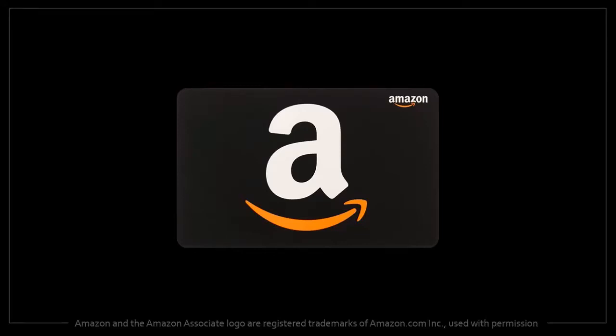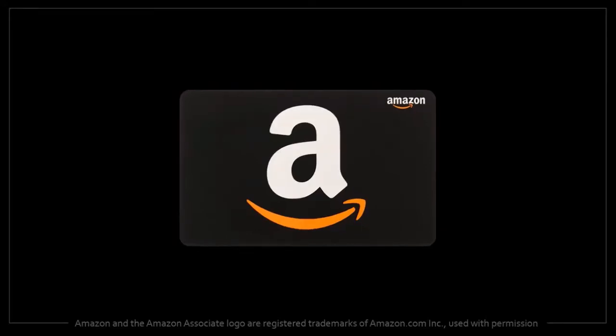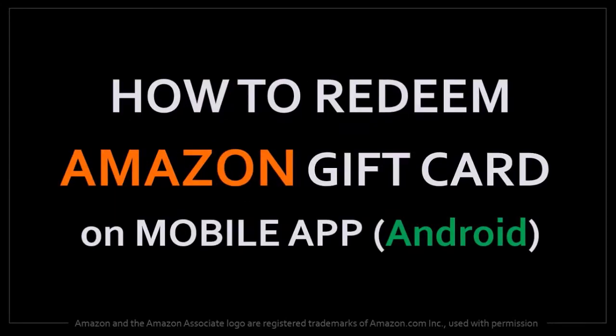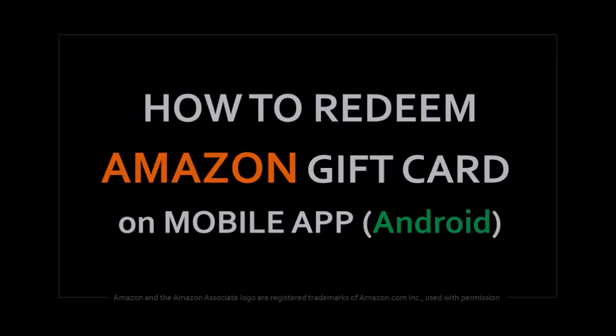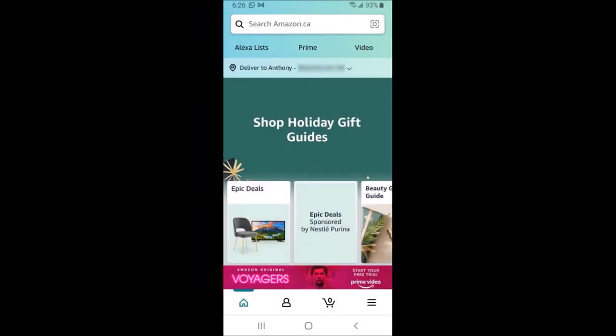Hey guys, Anthony here with a tutorial on how to redeem an Amazon gift card on the mobile app. I'm using the Android Amazon app on version 9.0, and I'm logged into my Amazon account.